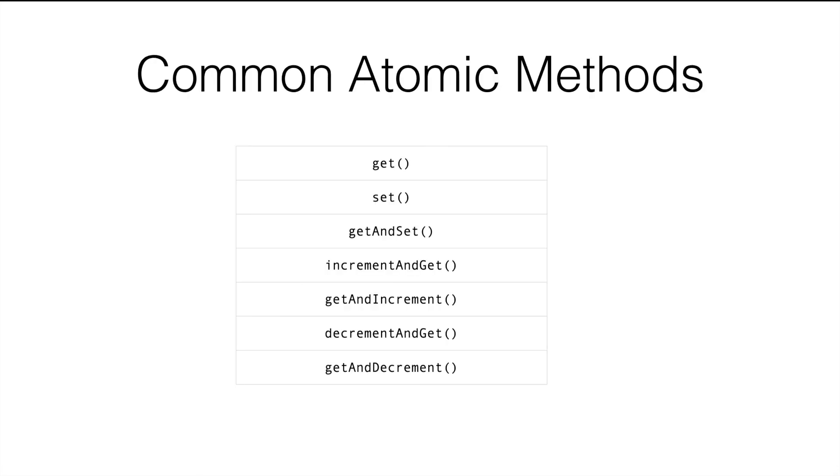These are the commonly used seven methods that are widely used in atomic classes. The first two methods, get and set, they are nothing special. They are to get the value and set the value.